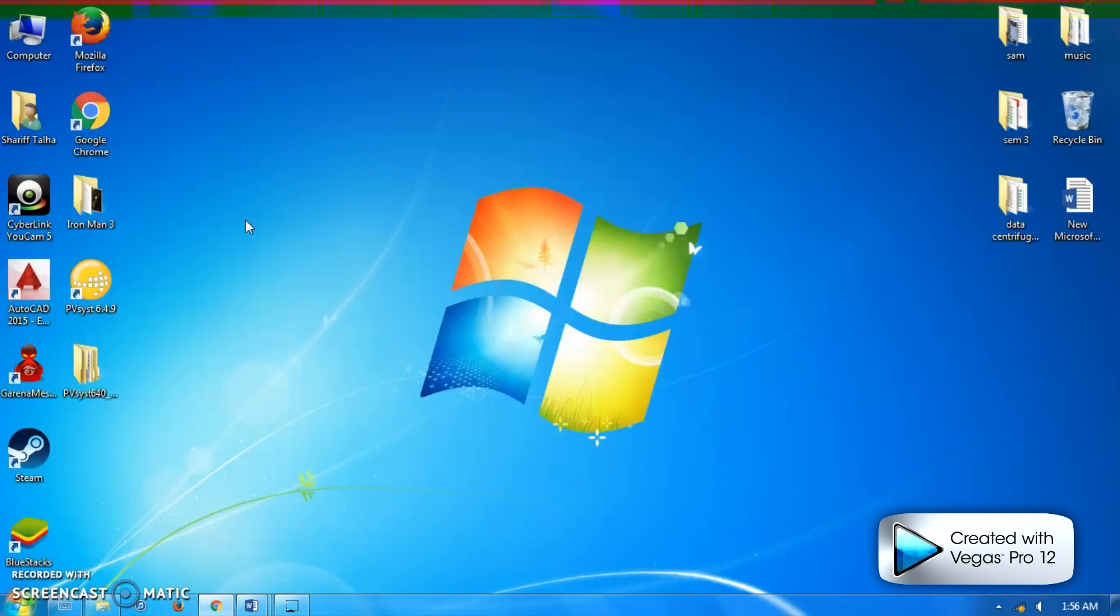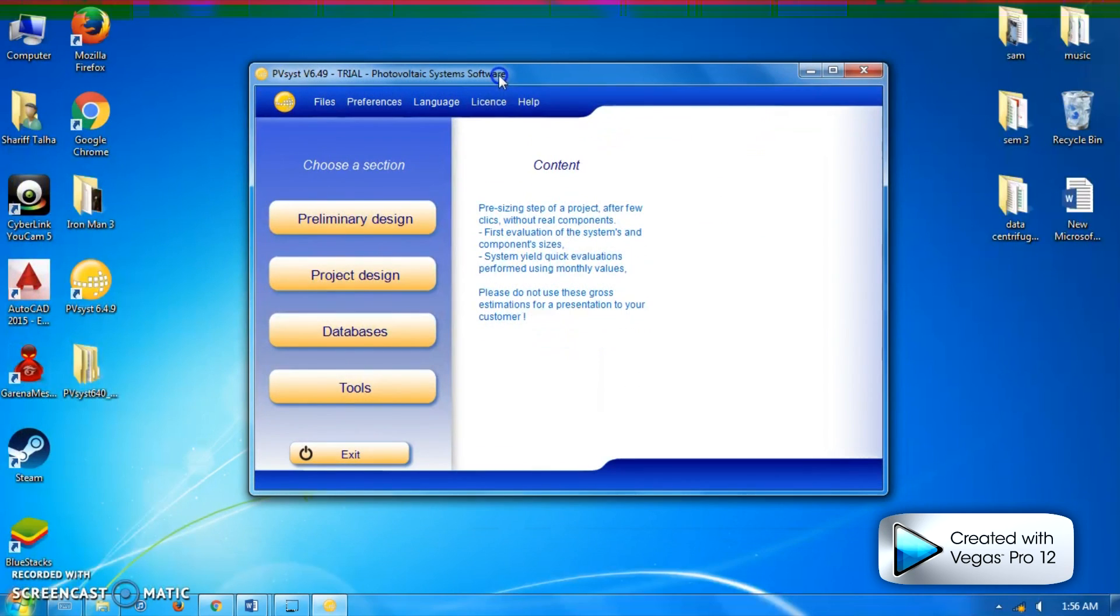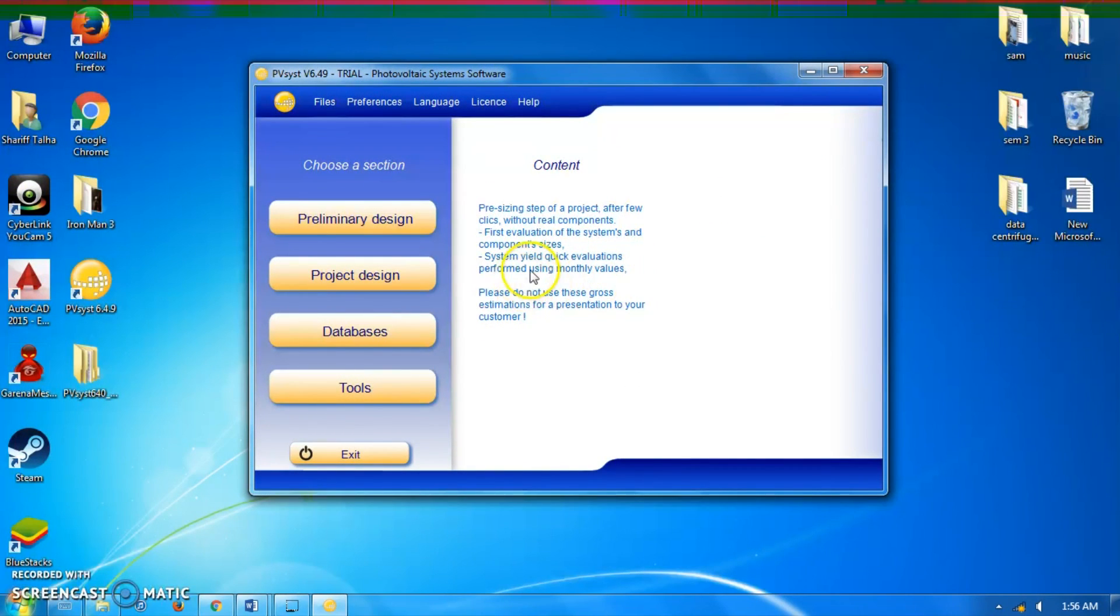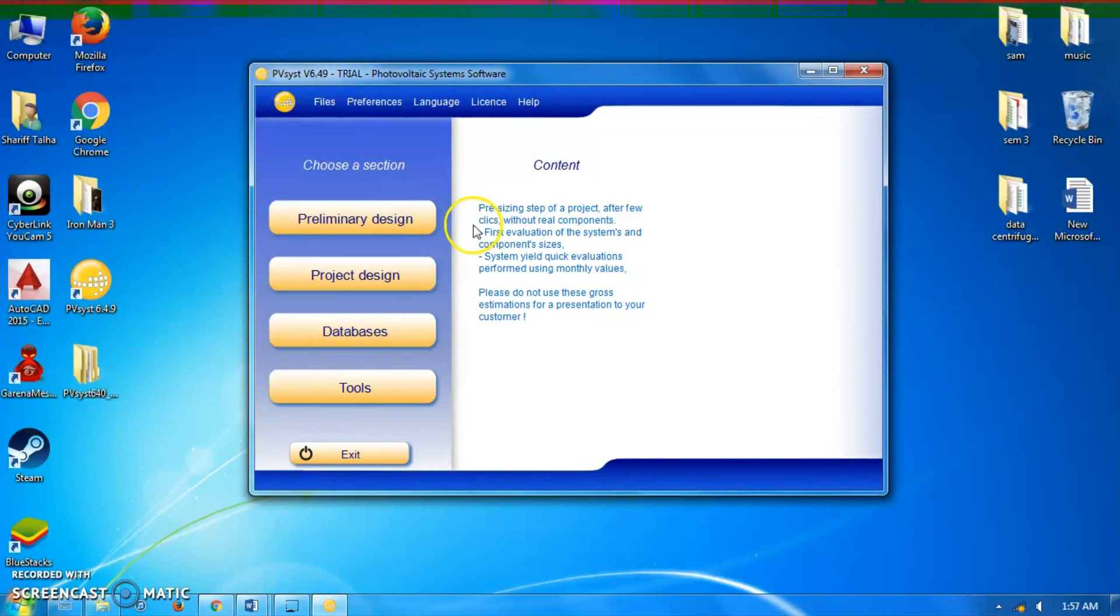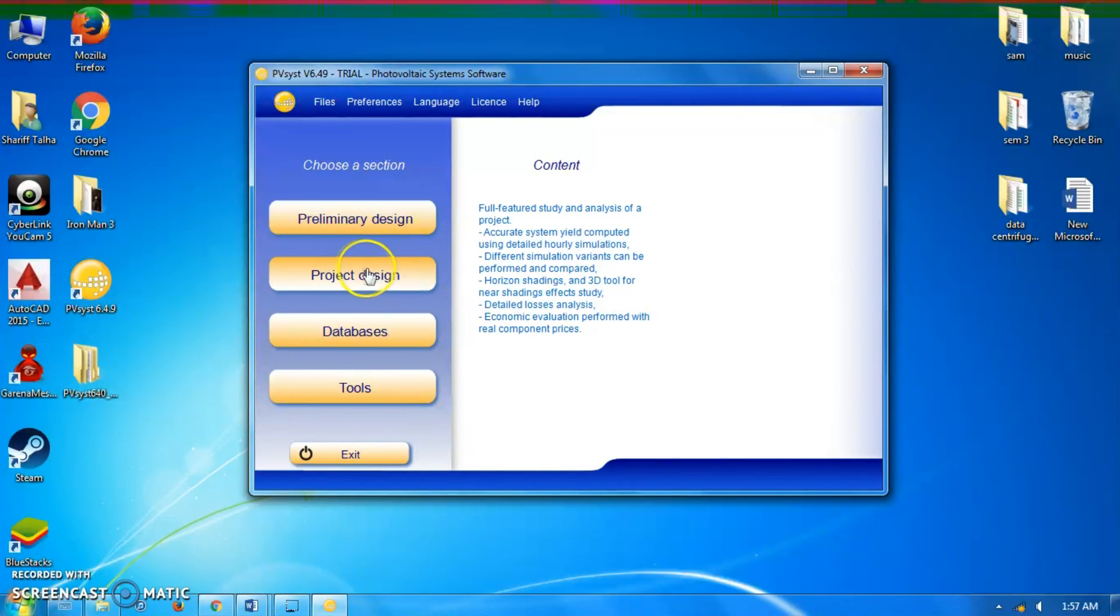It's a very useful educative tool. Let's get started. The program consists of four main parts. The first is preliminary design, which provides a quick evaluation of the potential and possible constraints of a project in a given situation.